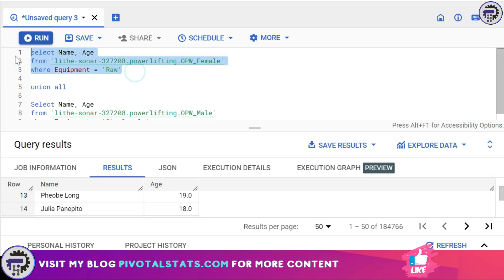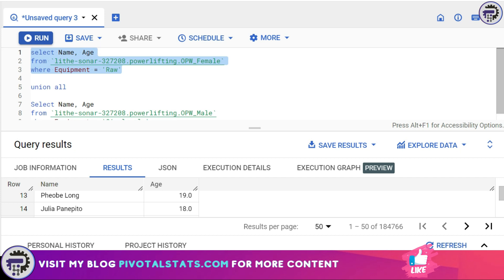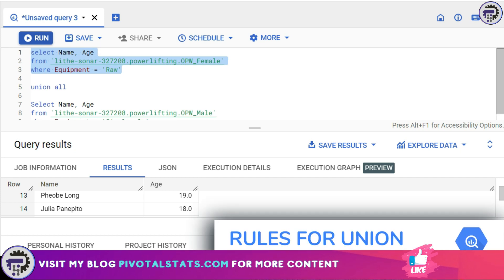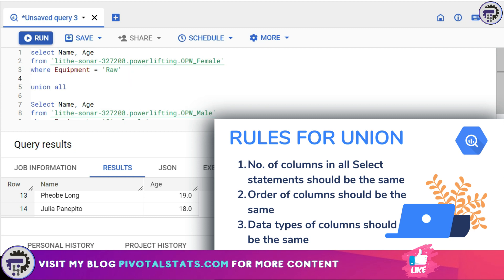There are three basic rules when writing a UNION statement. First, the number of columns in all the SELECT statements must be the same — right now I have two columns in each. Second, the order of the columns should also be the same. I'm using name and age in the first SELECT, so the bottom SELECT should also have name and age in the same order.